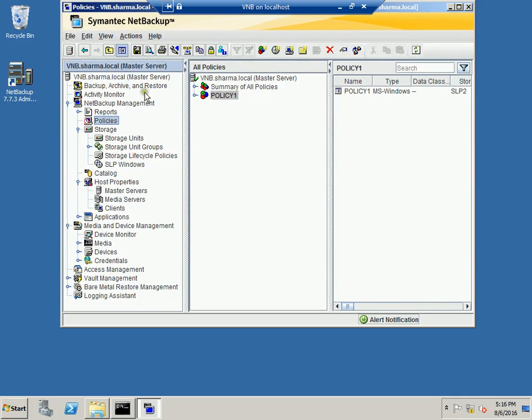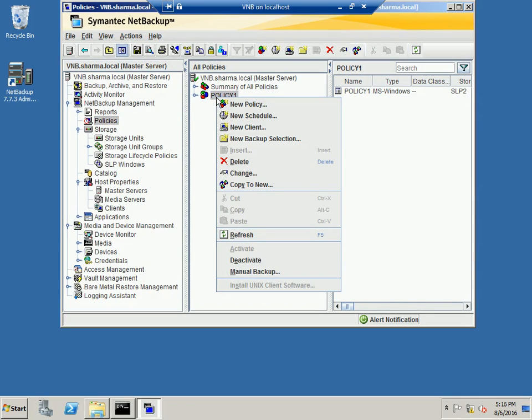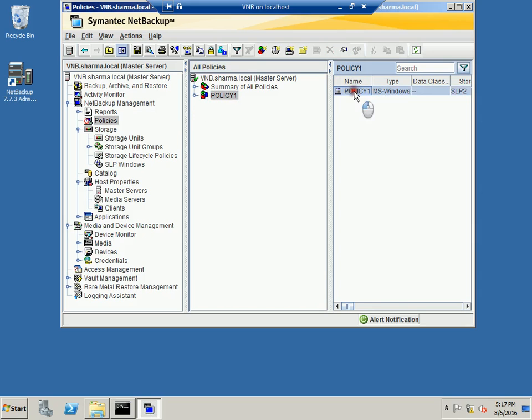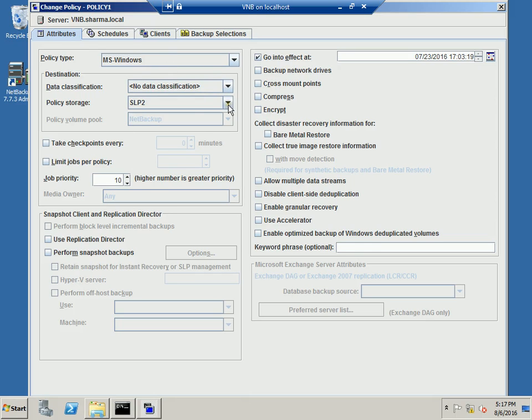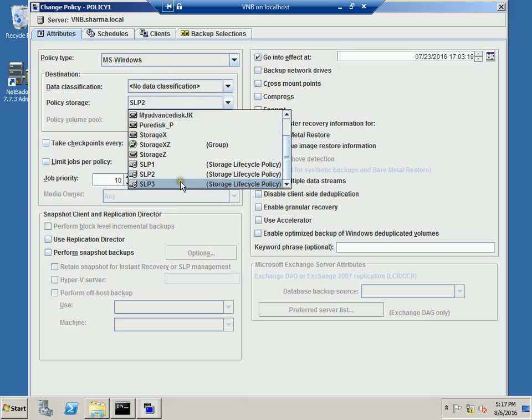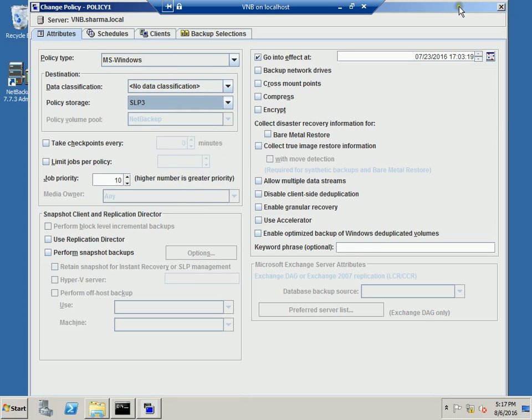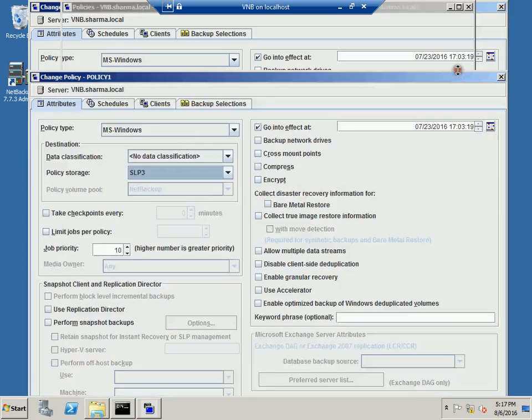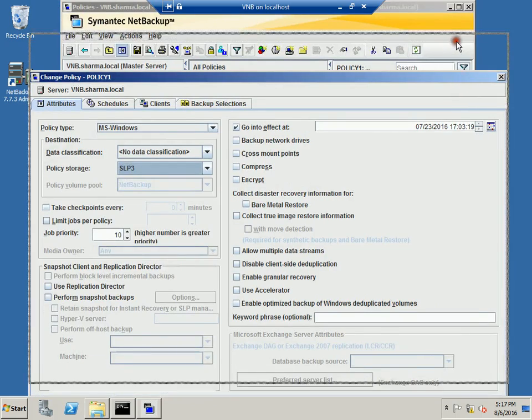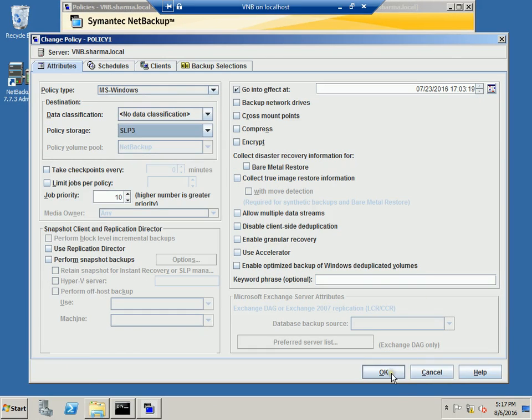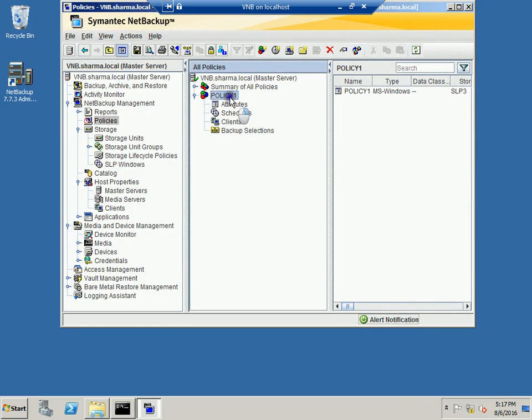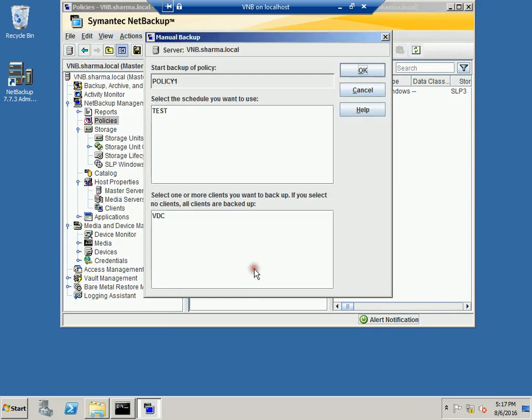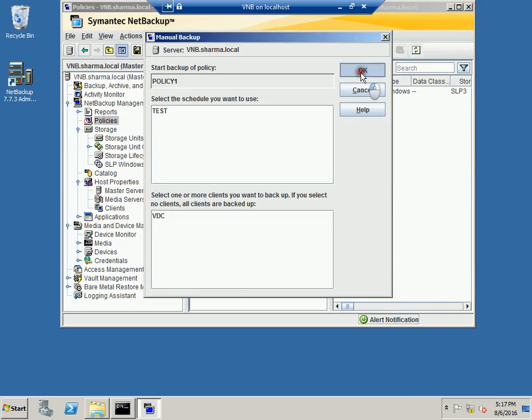So what you will do is that after that you will go to the policy which we already have. And from this one you will select the policy. And over here in the policy storage you will select the SLP3. And you will hit OK. So it's updating the policy. And because we want to manually run right now we will right click and we will do the manual backup. And you will hit OK.